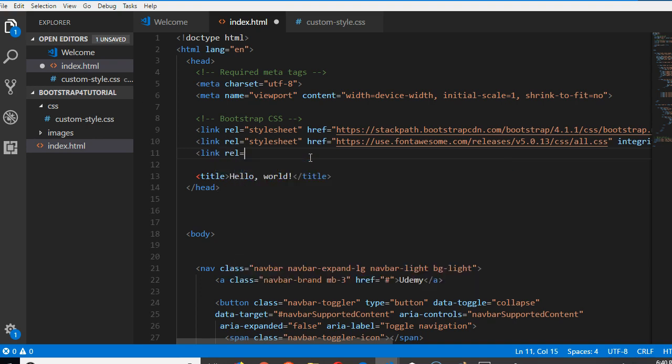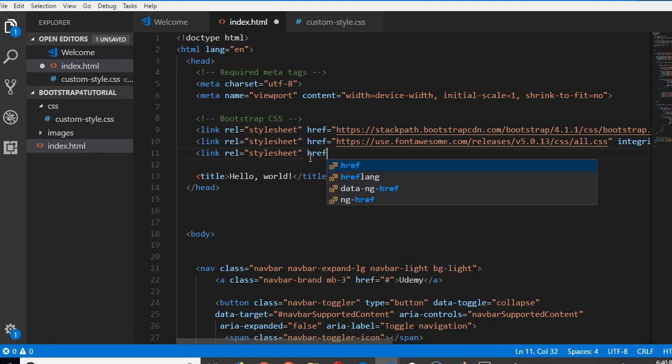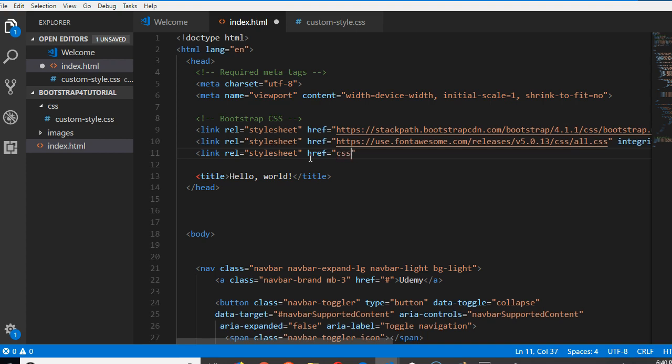Everybody knows it's a stylesheet, then href - this is where we have to link to. The href will be css, custom-style.css. All right, we're good and that's it.